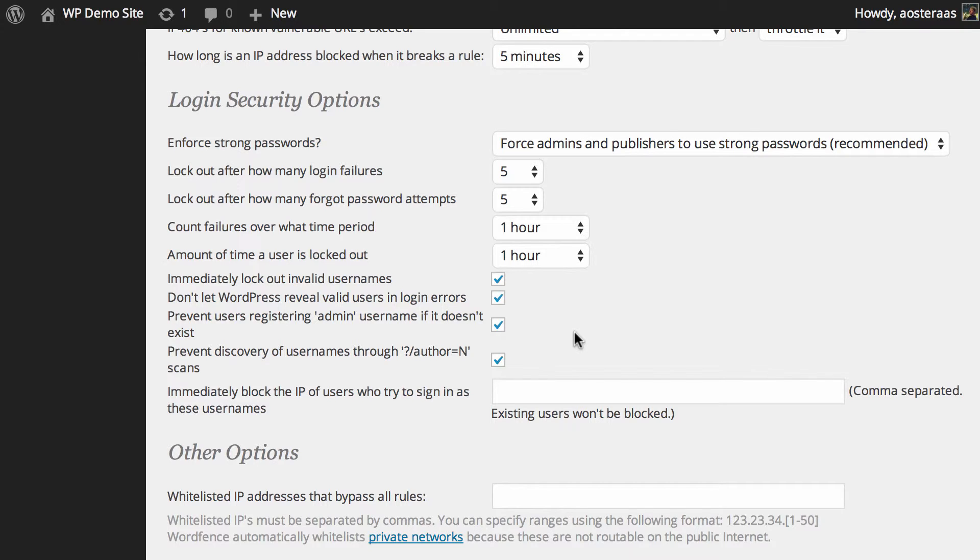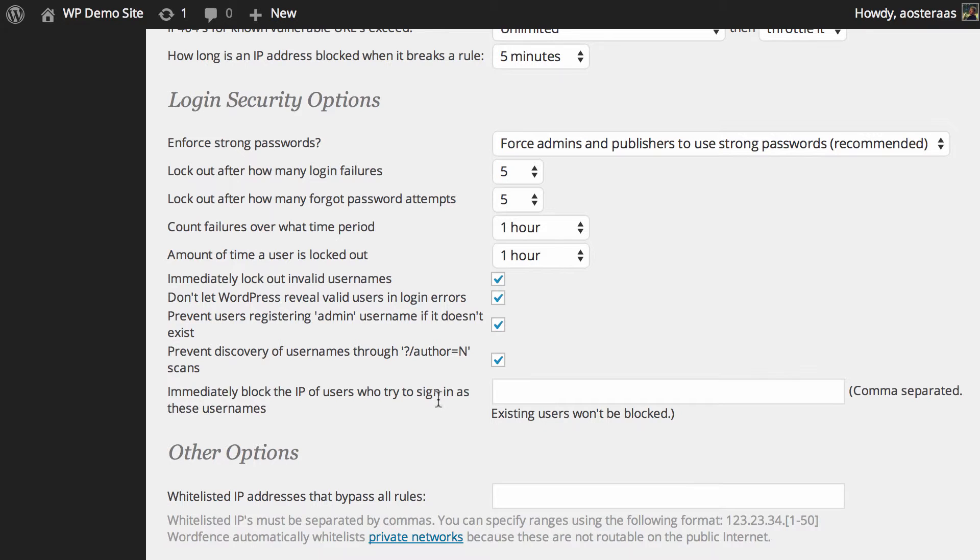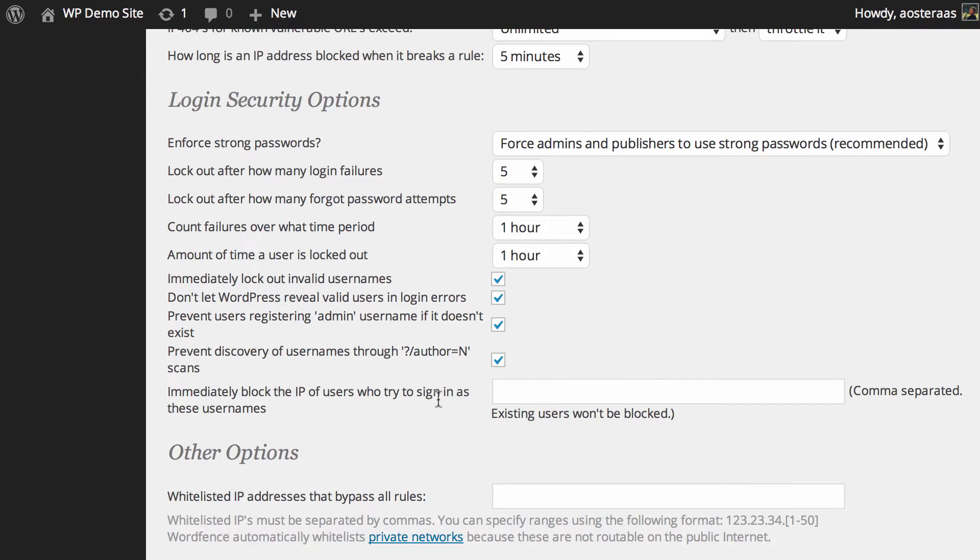Typically if someone was trying to hit a WordPress site and trying to find out usernames, they could just enter this at the end of the actual domain name and then put a name where the N is and do that over and over until they collected a list of usernames. So by disabling that, you're certainly making it a lot harder for would-be attackers to find out the necessary information to gain access to your website.